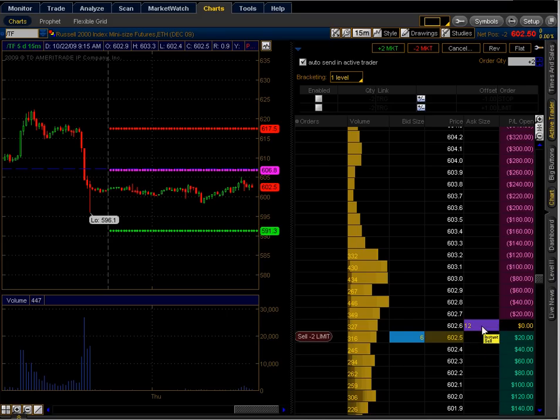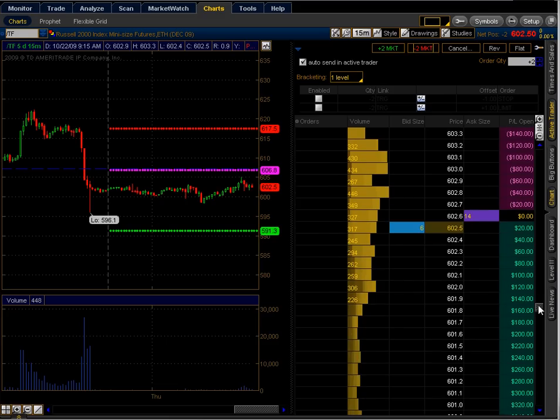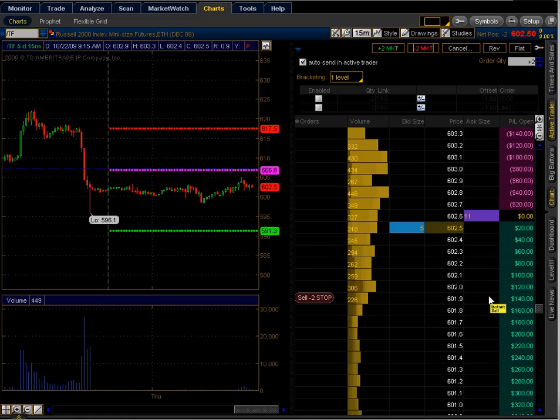Market order was just filled at 602.6. Basically I'm just looking for this to go down. I'm not going to risk too much on this particular play. When I start to feel like it's going to reverse on me or anything like that, I'll just go ahead and get out. It's kind of a risky trade and a high probability trade at the same time.